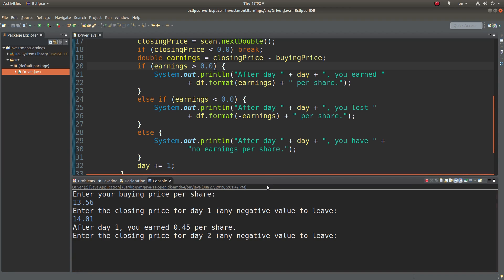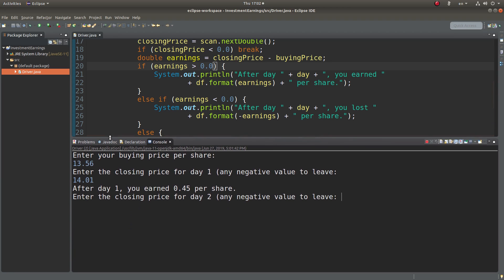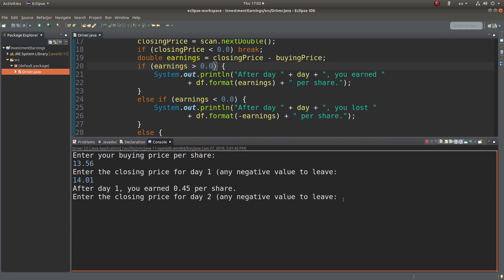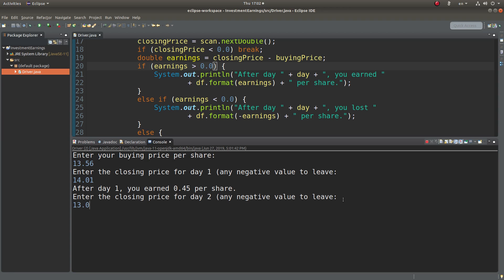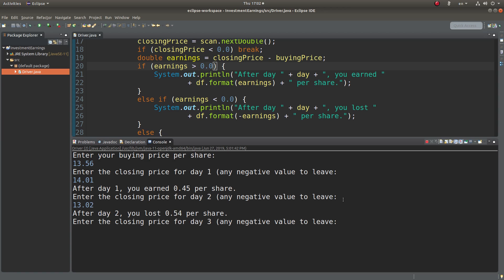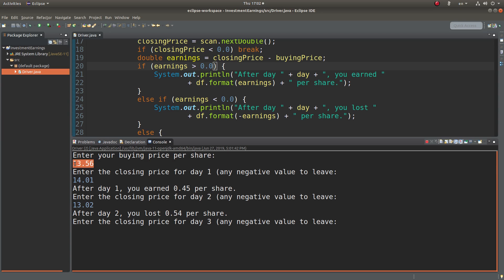And how about the second trading day? I can have 13.02. So after day two, I would have 0.54 dollars lost for each share, which is obtained by subtracting 13.02 from 13.56.